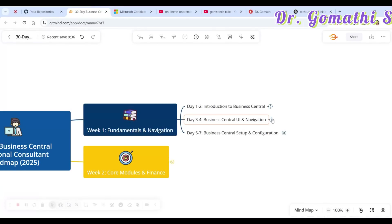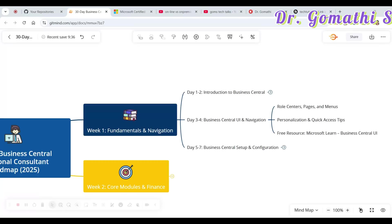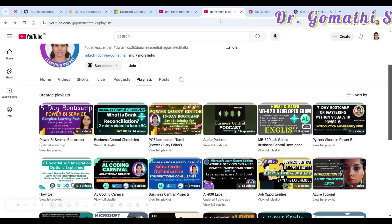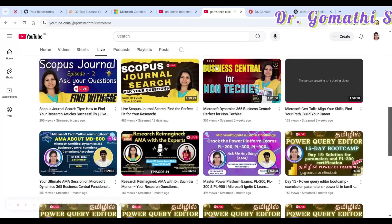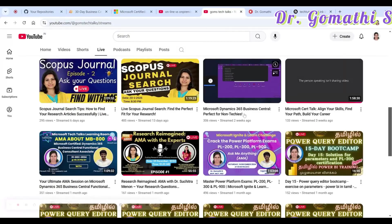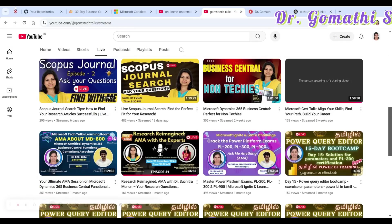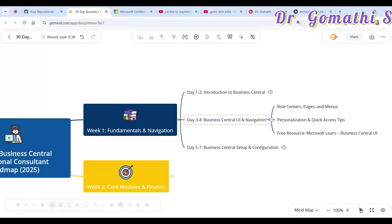Days 1 and 2 cover the introduction, and on Day 3 you need to understand role center pages and menus. I conduct live sessions often, and you can find my 'Business Central for Non-Techies' session — I'll put the link in the description. There I walk you through the Business Central UI, how things work, how to personalize, and quick access tips.